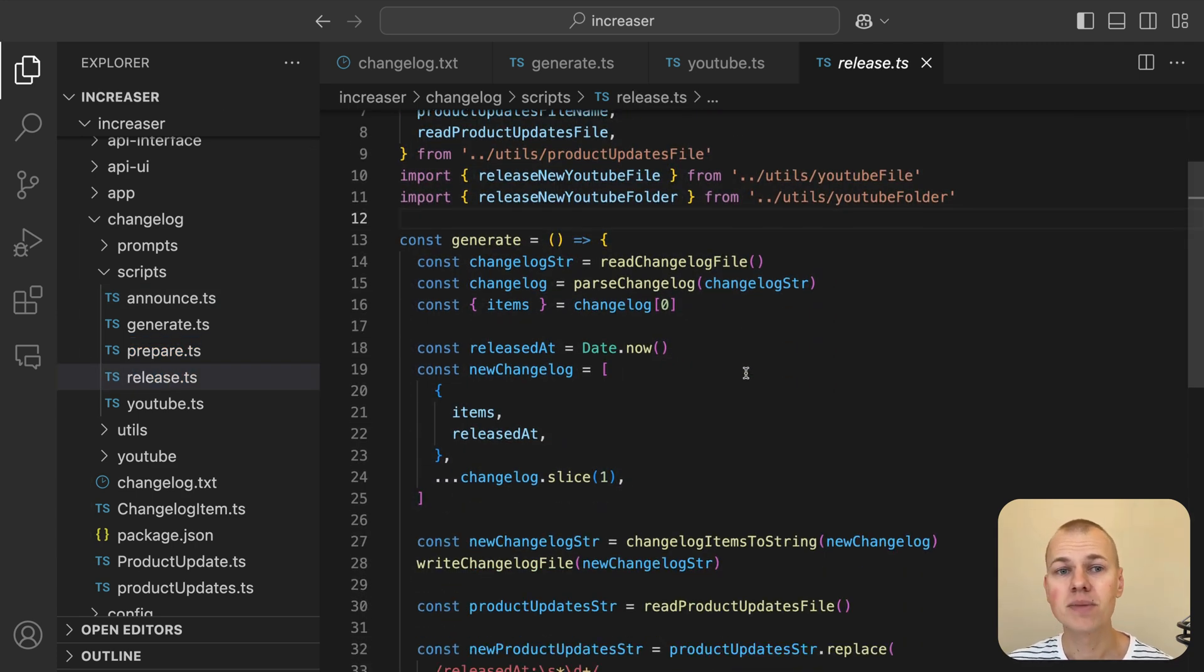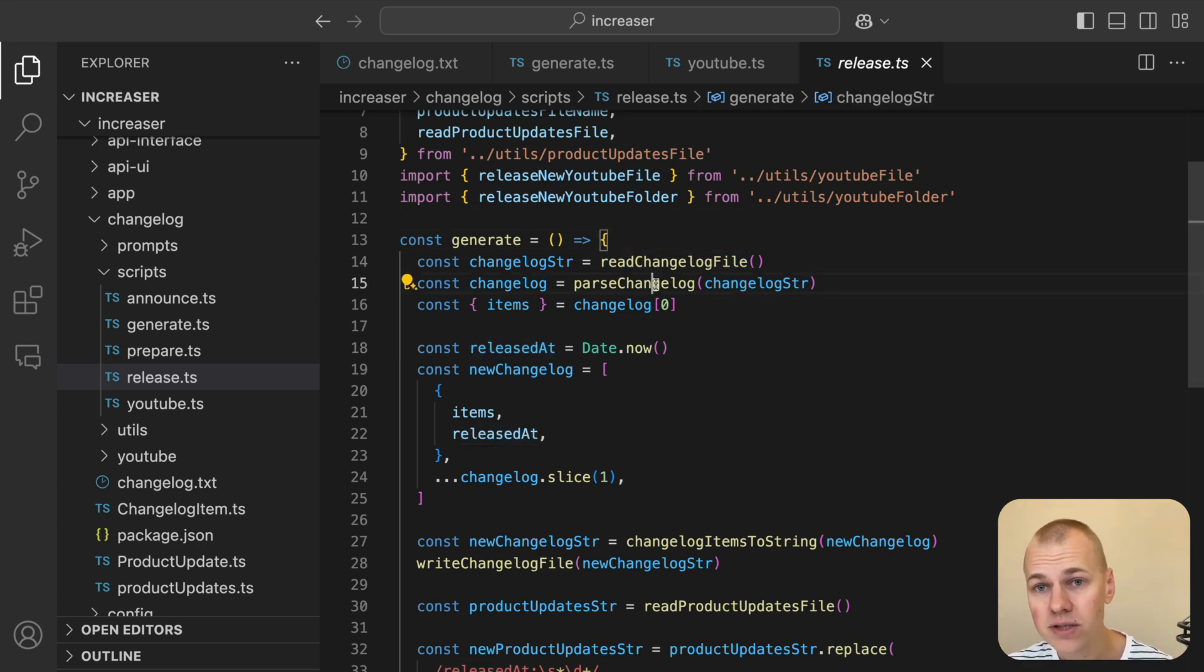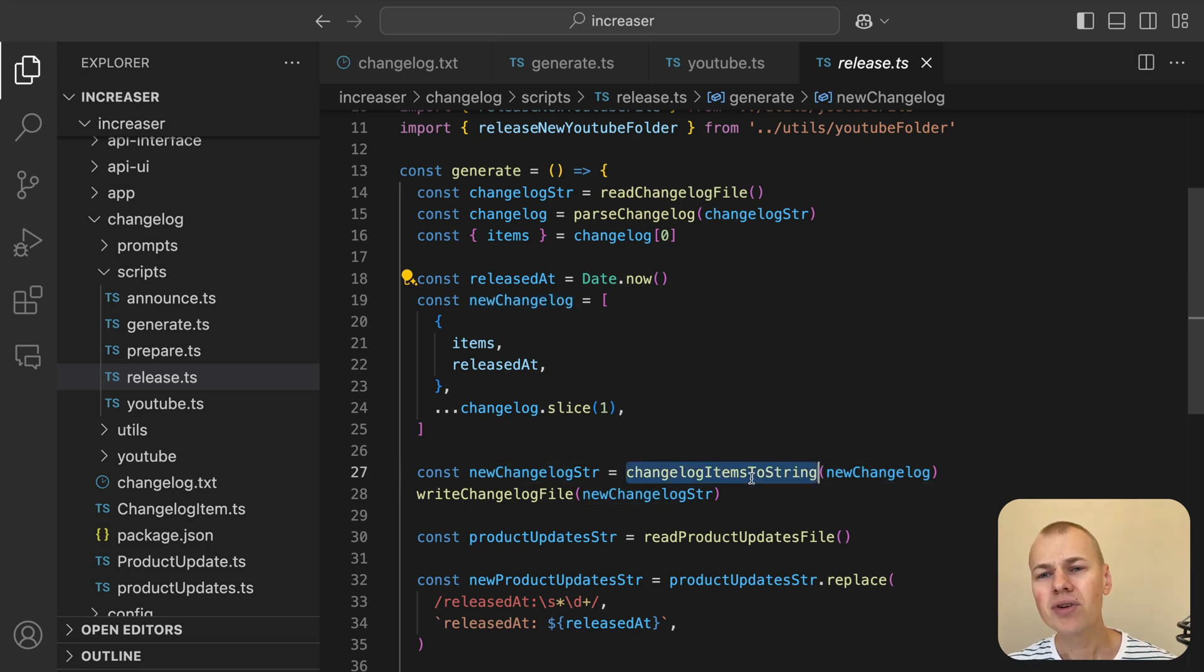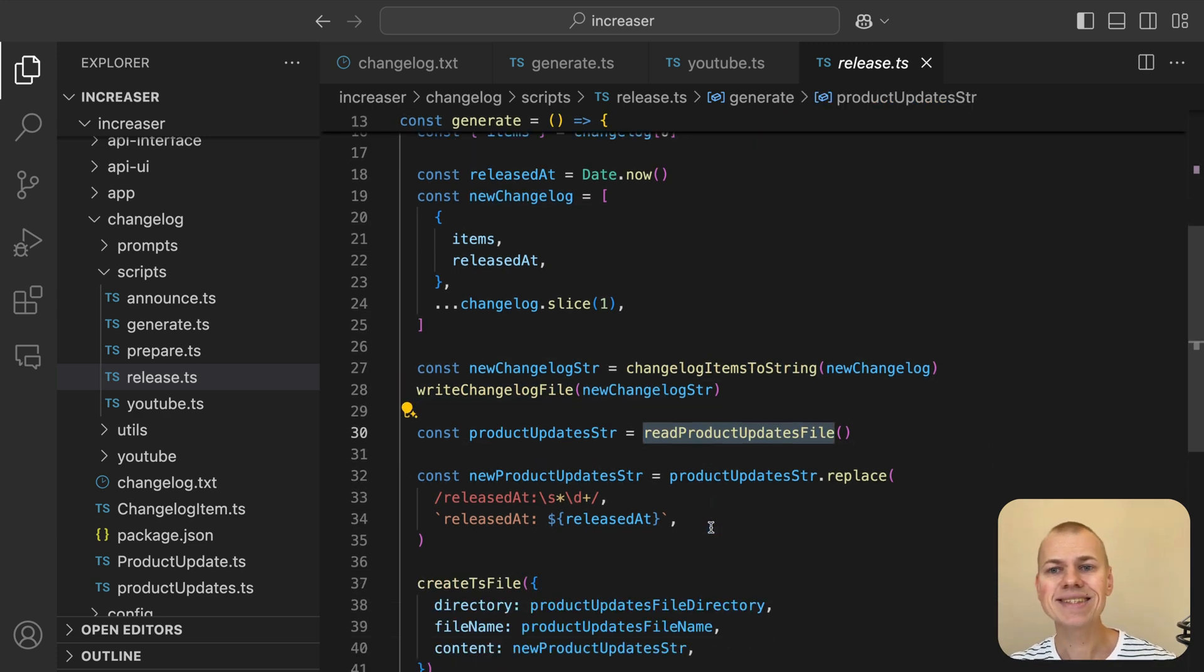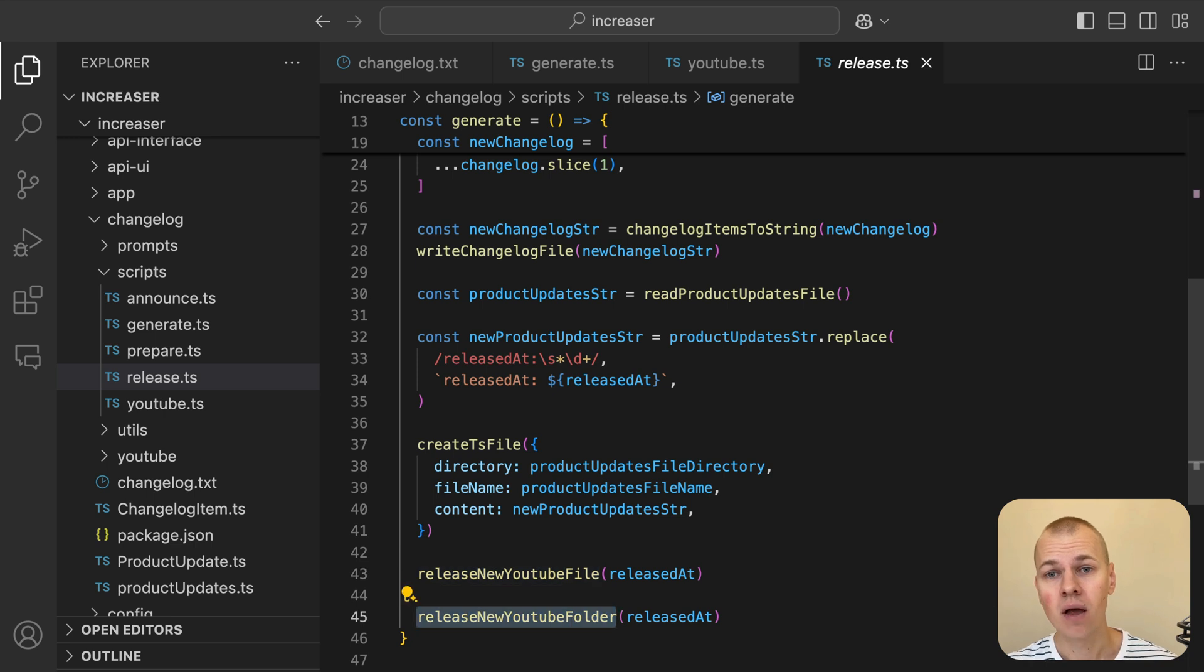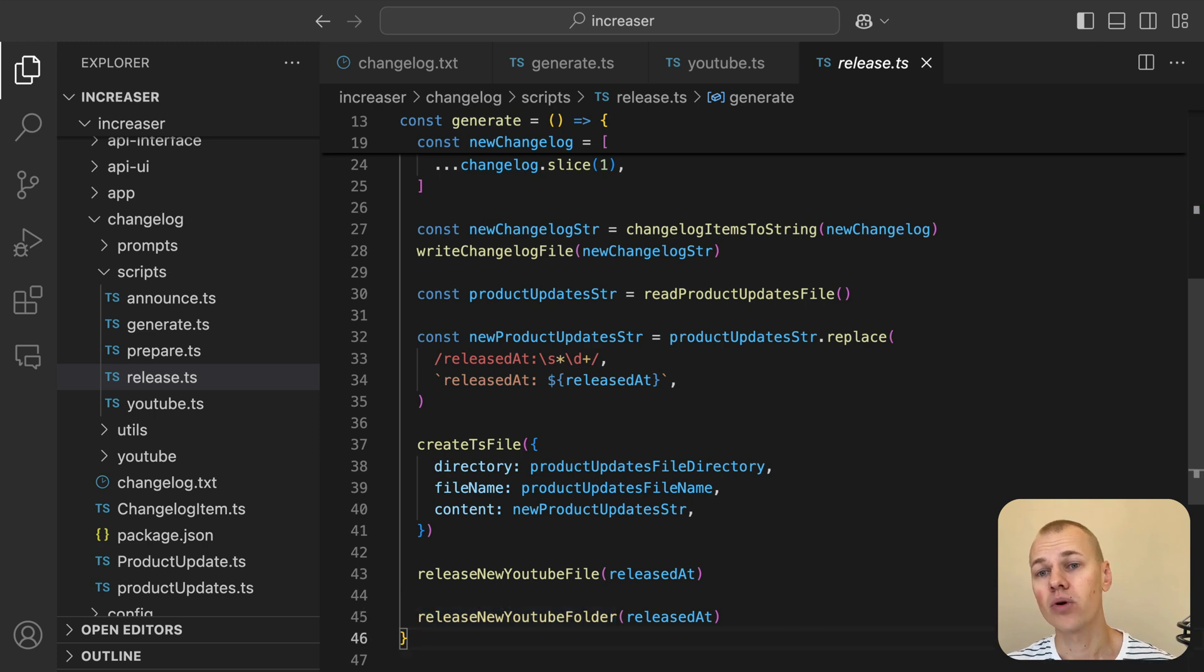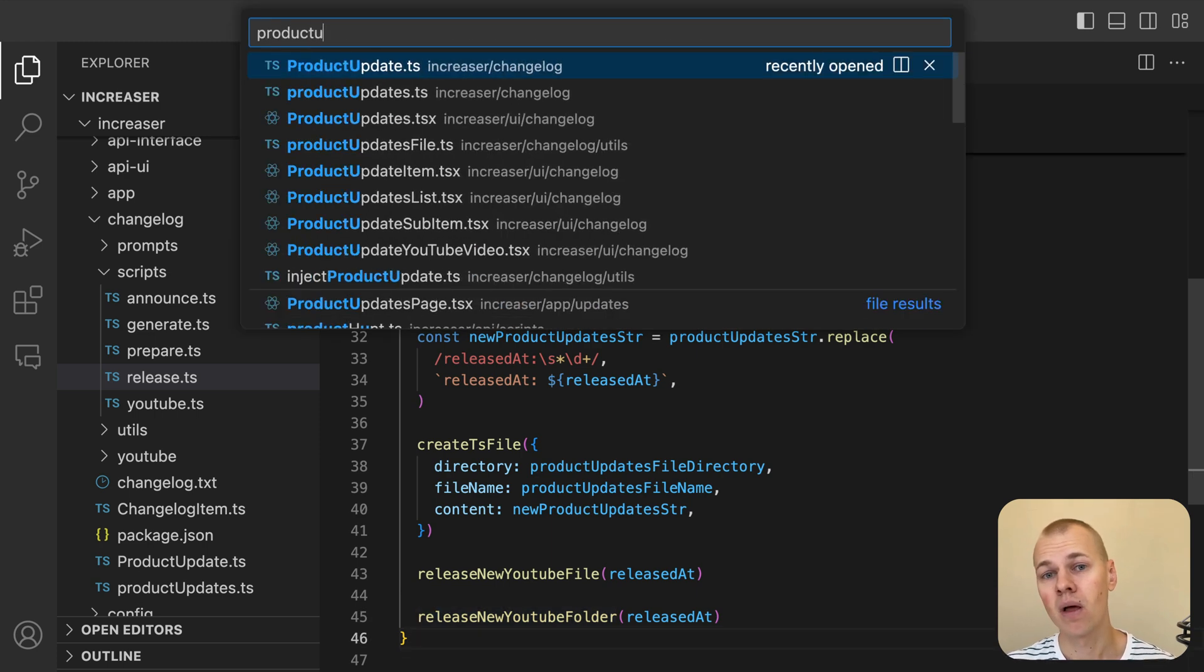This script automatically sets the release date in the changelog.txt file, updates the ProductUpdates.ts file with the new releasedAt value, and renames both the YouTube script file and its corresponding folder to reflect the release. With the ProductUpdates finalized, we can deploy both the app and website which share the ProductUpdatesList component.